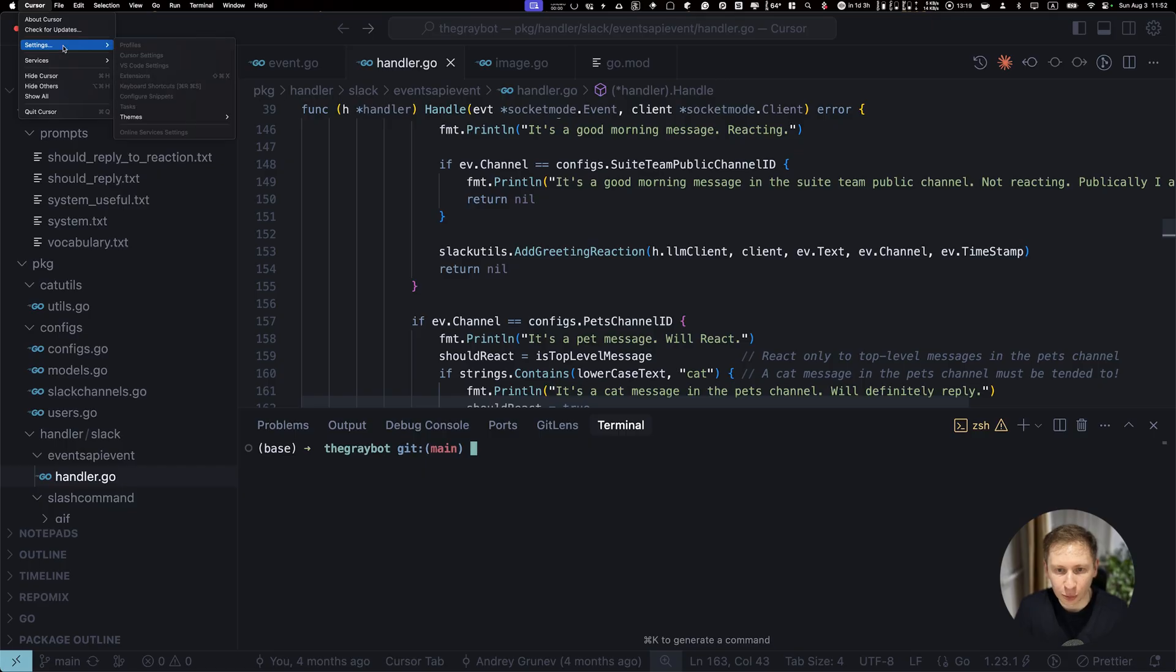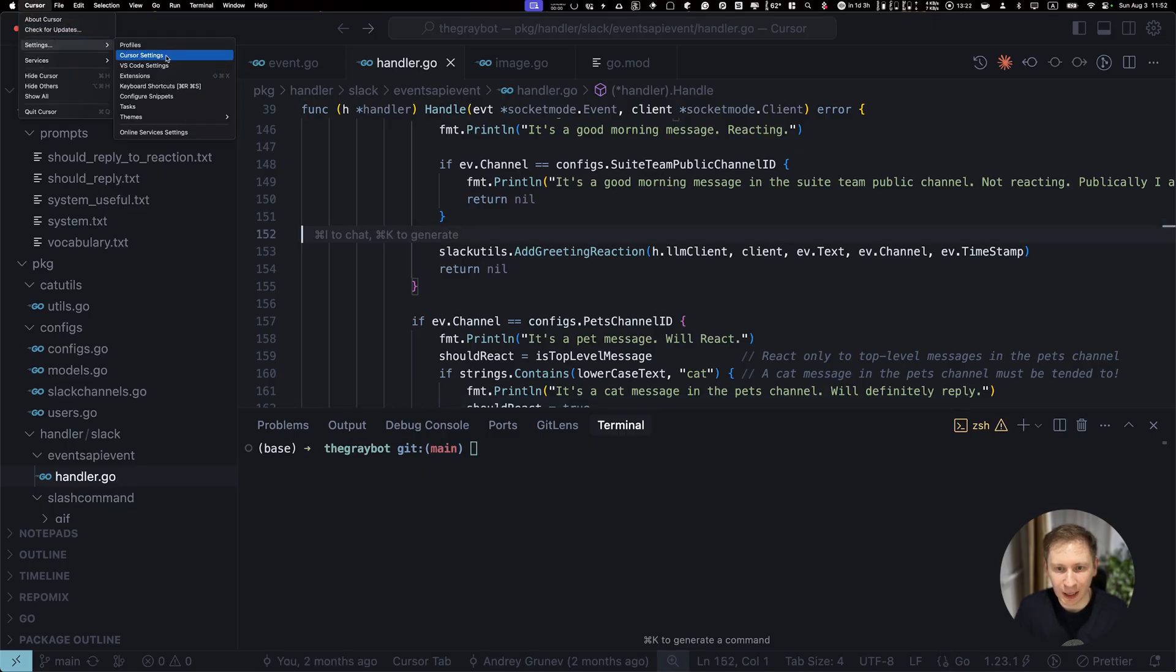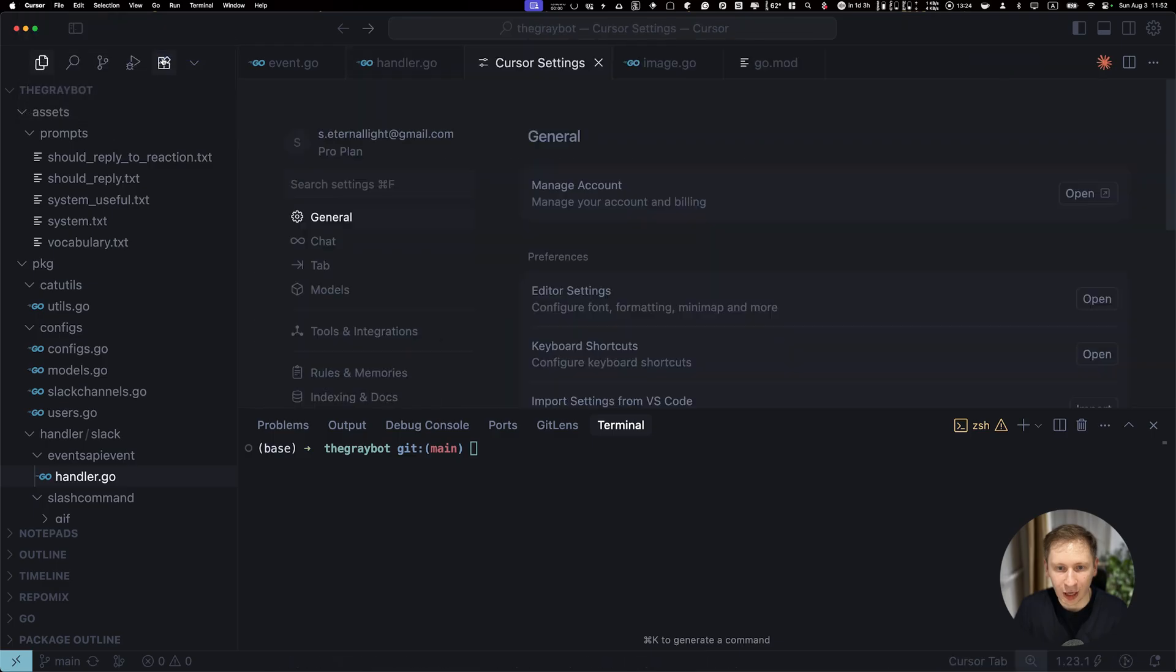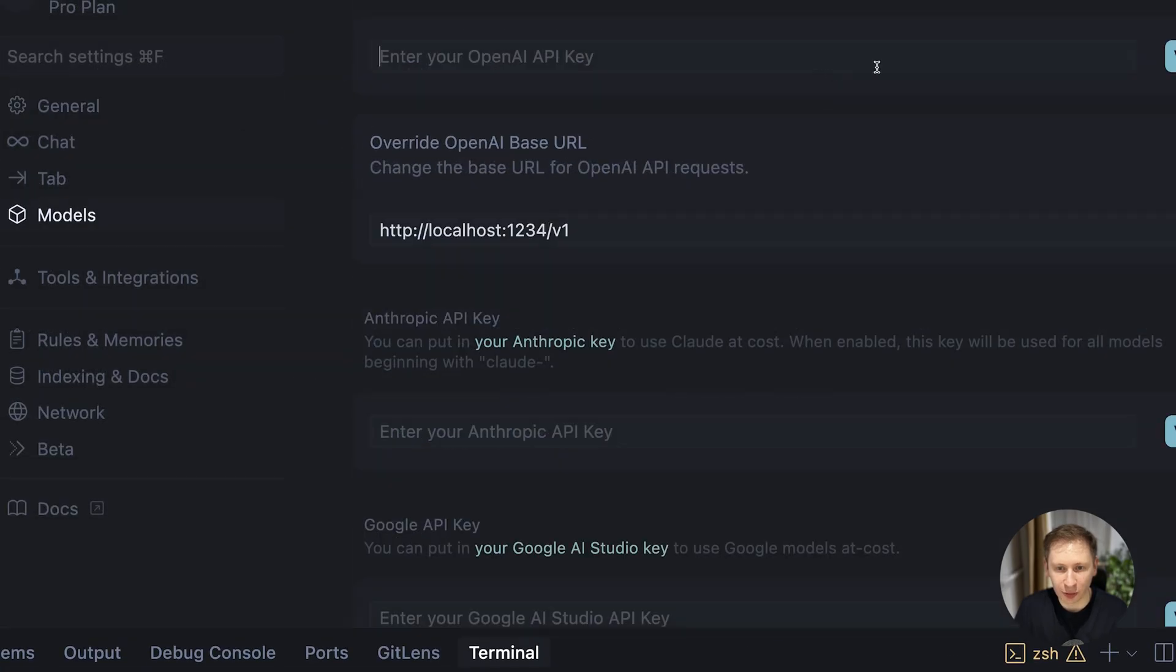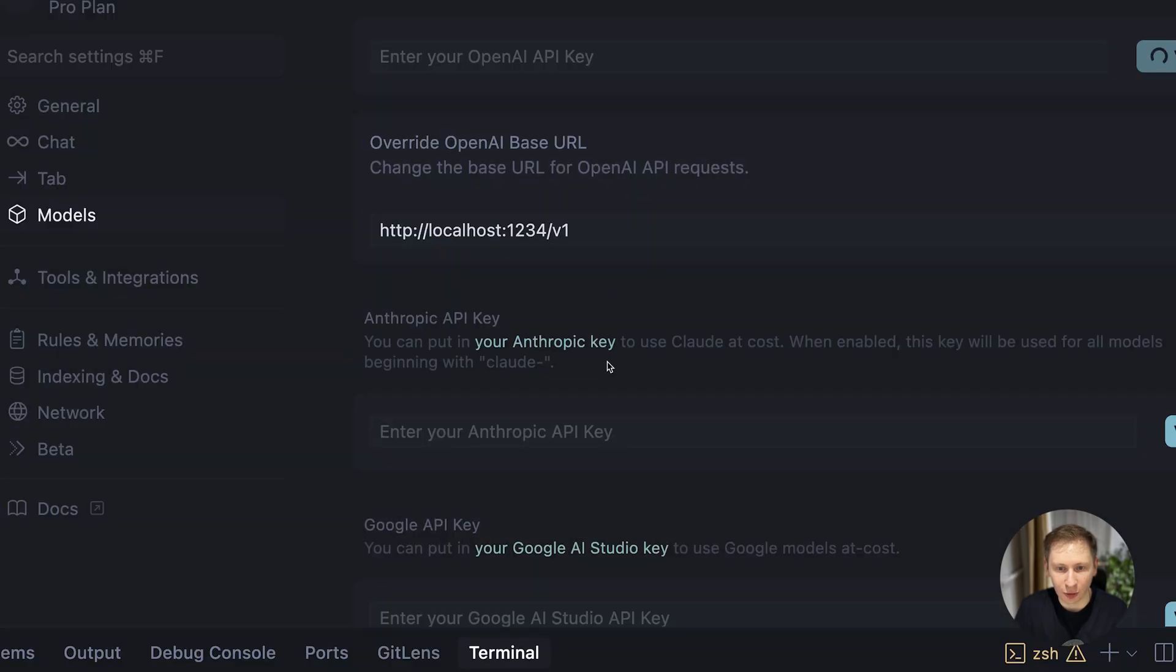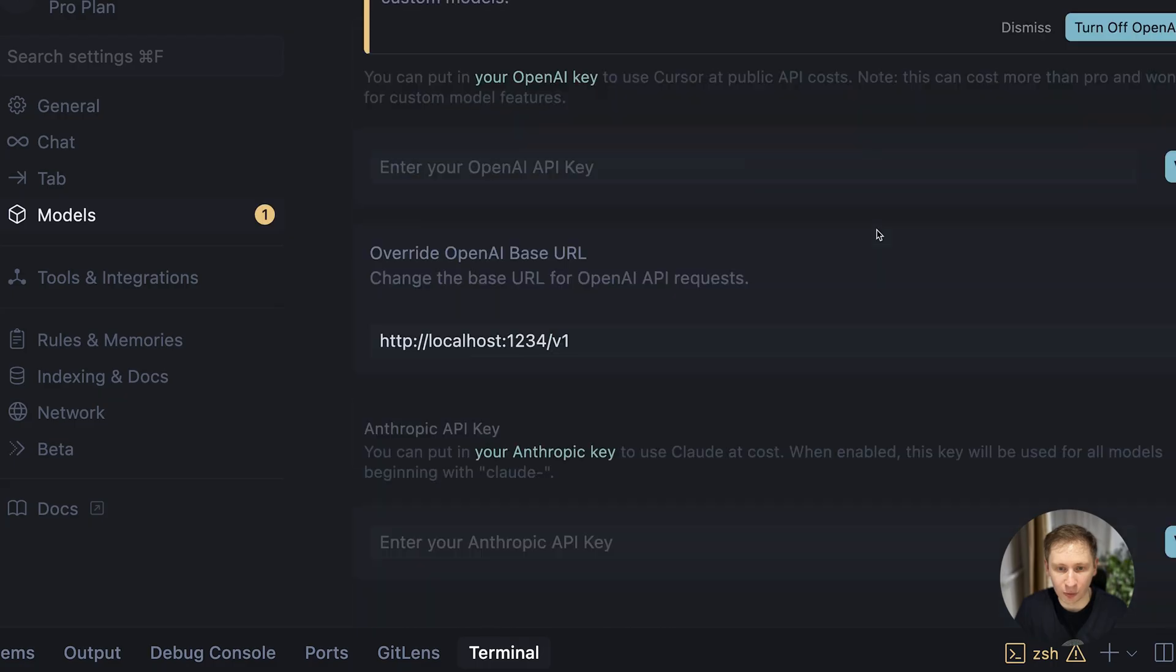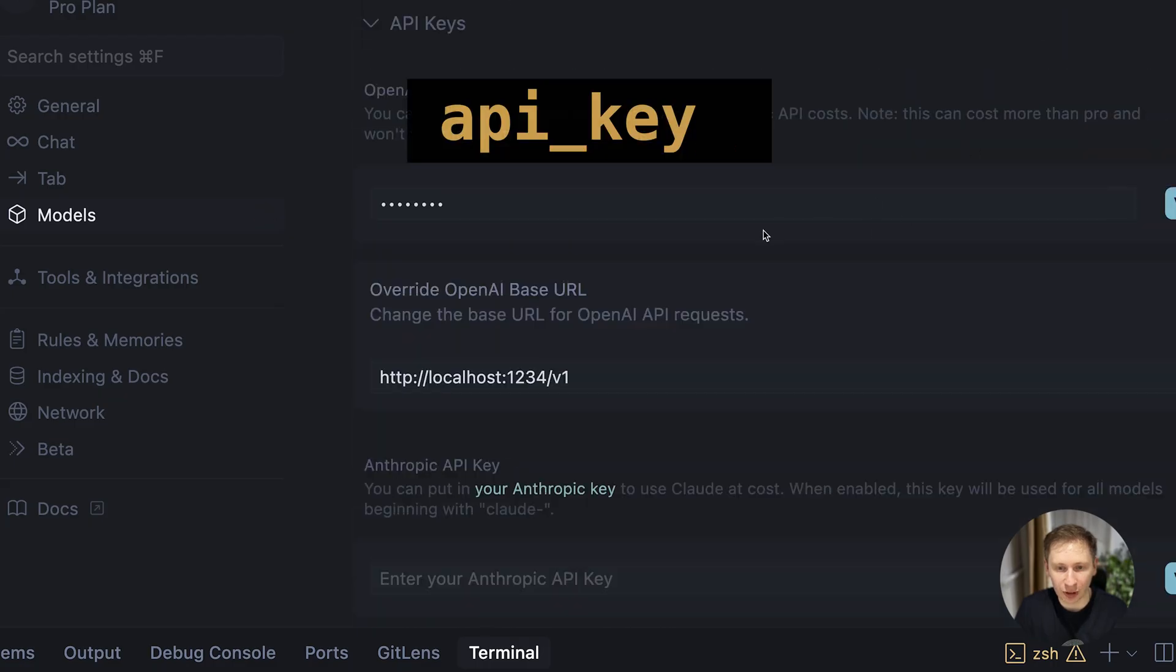My goal was to integrate this local model into Cursor, my primary code editor. I went straight to the settings, pasted the local server address from LM Studio, localhost 1234 slash v1, and added a dummy API key, which is all LM Studio requires.